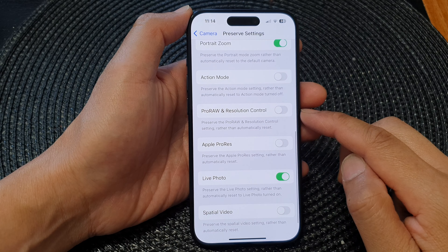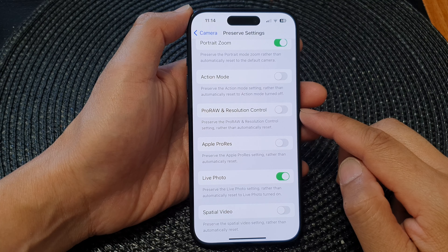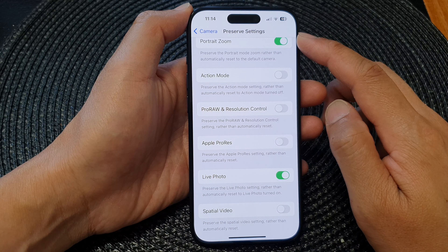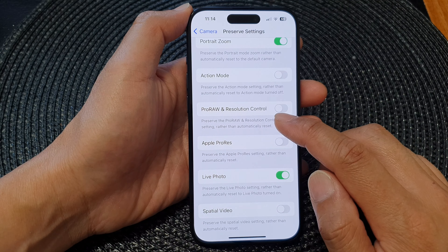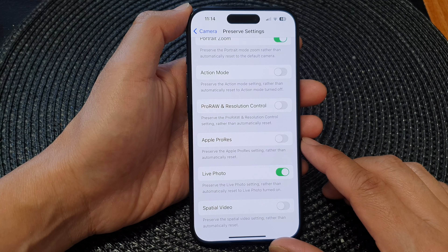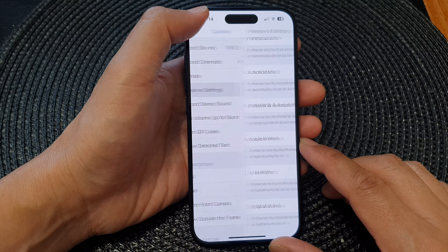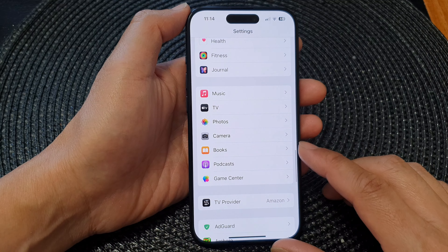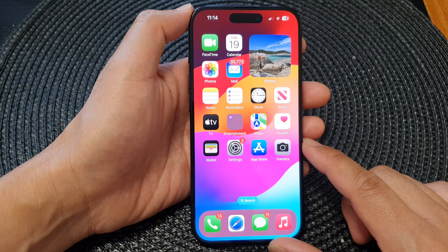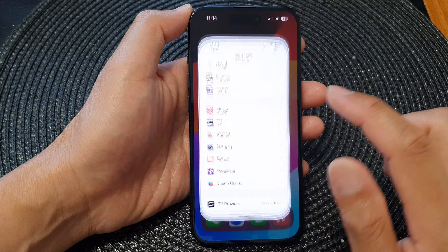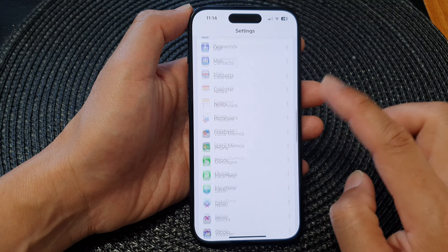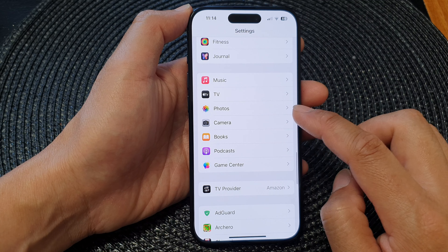In this video we're going to take a look at how you can turn on or turn off the Preserve Camera Pro RAW and Resolution Control setting on the iPhone 15 series. First, swipe up to go back to the home screen, then tap on Settings. In Settings, tap on Camera.